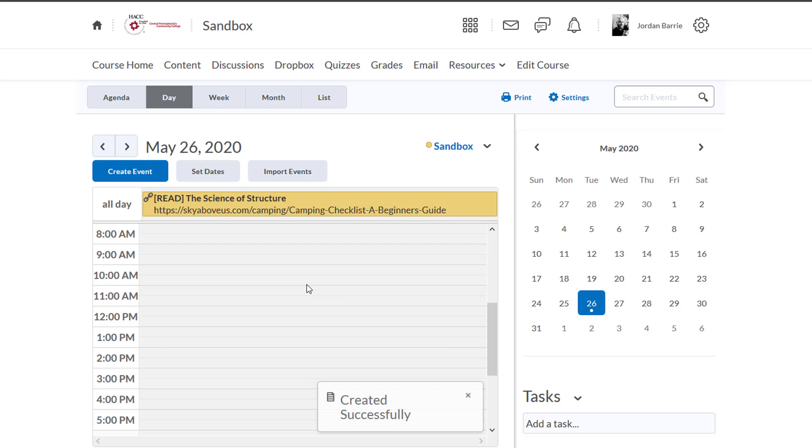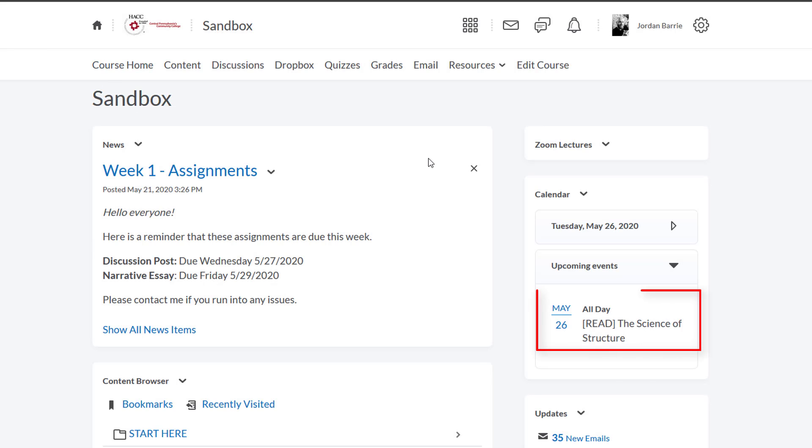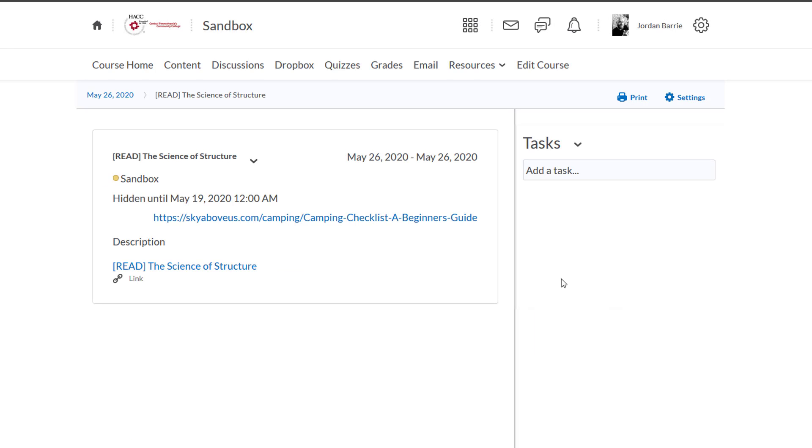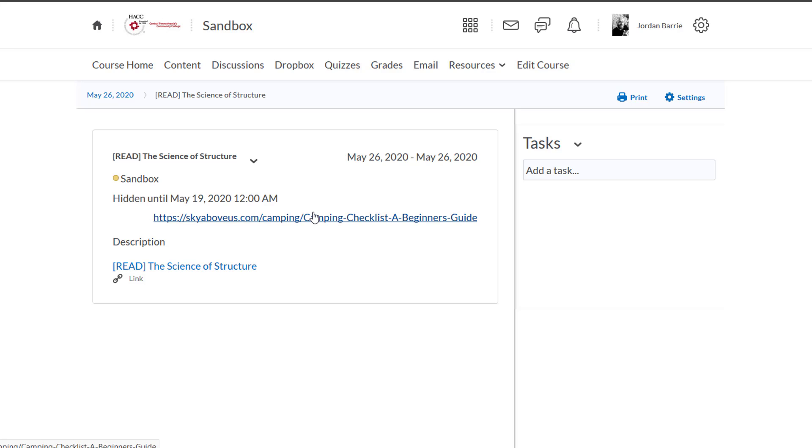Now it shows up on our calendar as an all-day event. Let's see how it looks on the home page. We'll click Course Home, and we'll see that the reading is appearing on the upcoming events for today. If I click it, we'll see some details here, and we can even click the link. So this is what students will also see on their end.